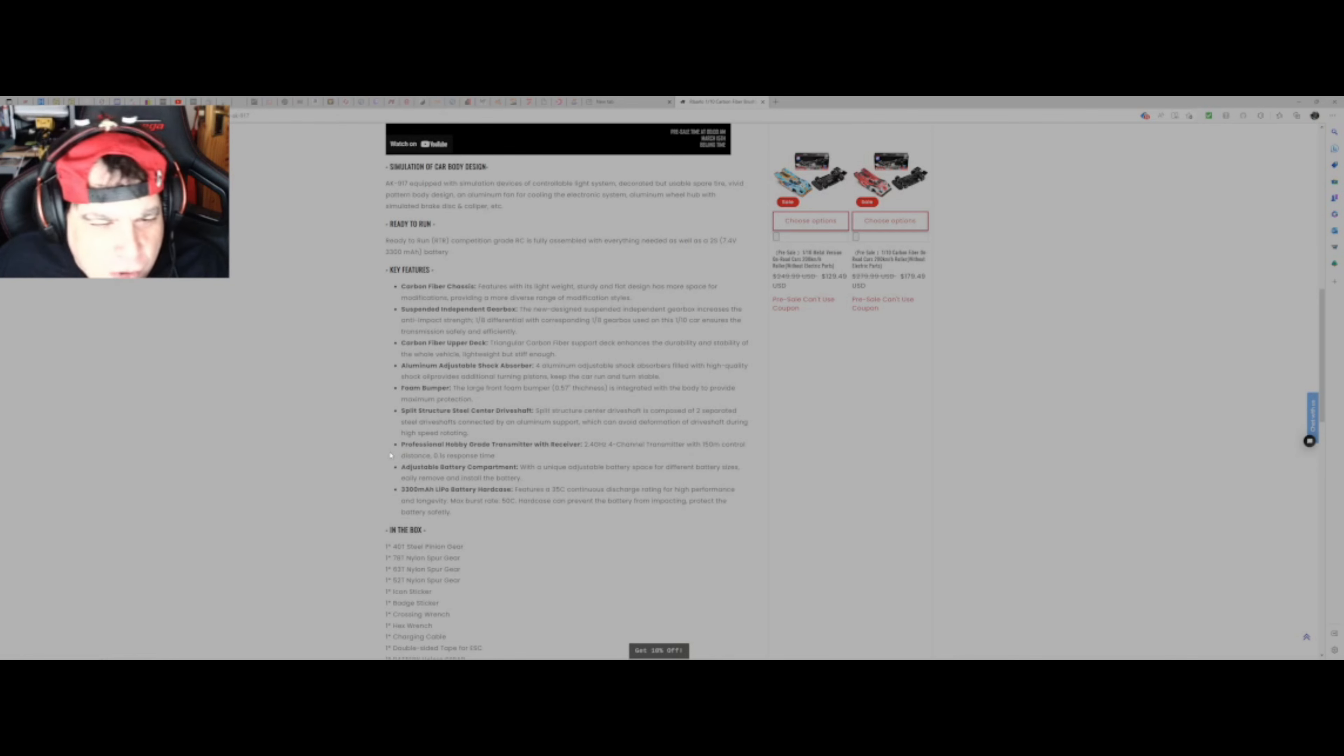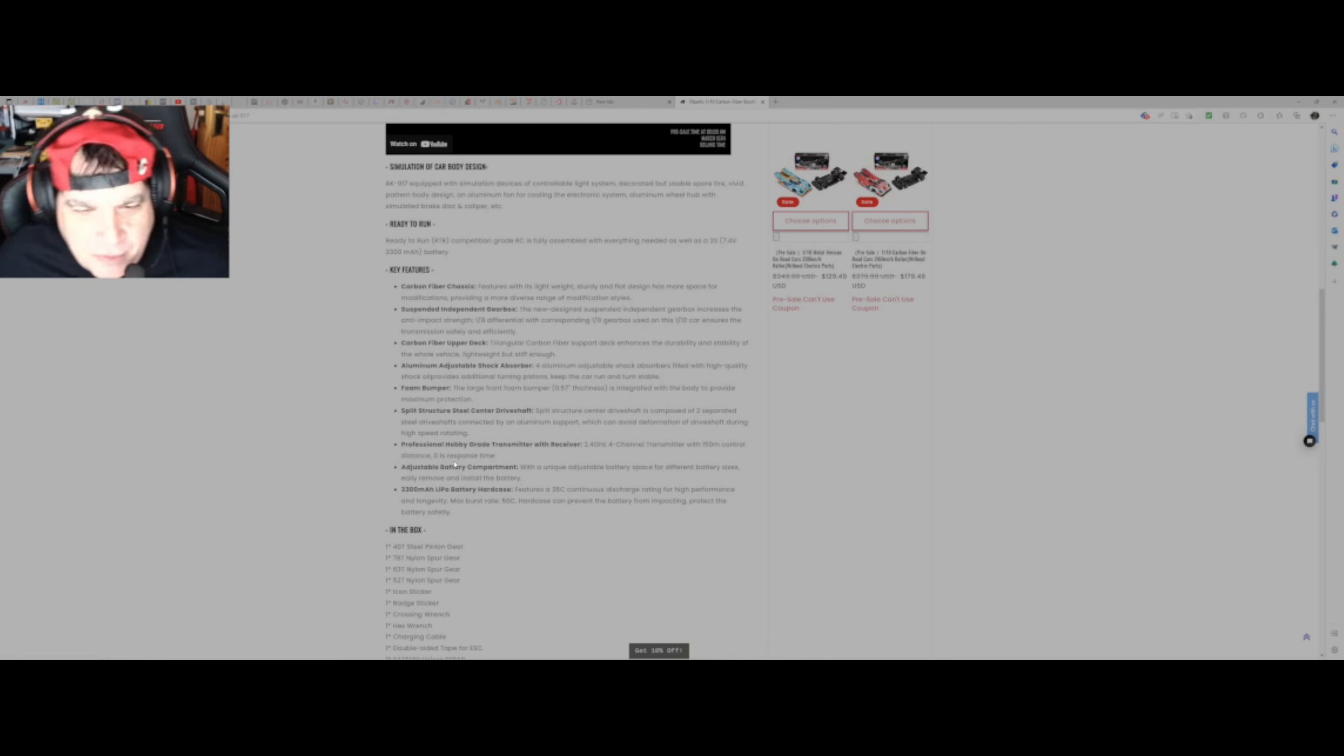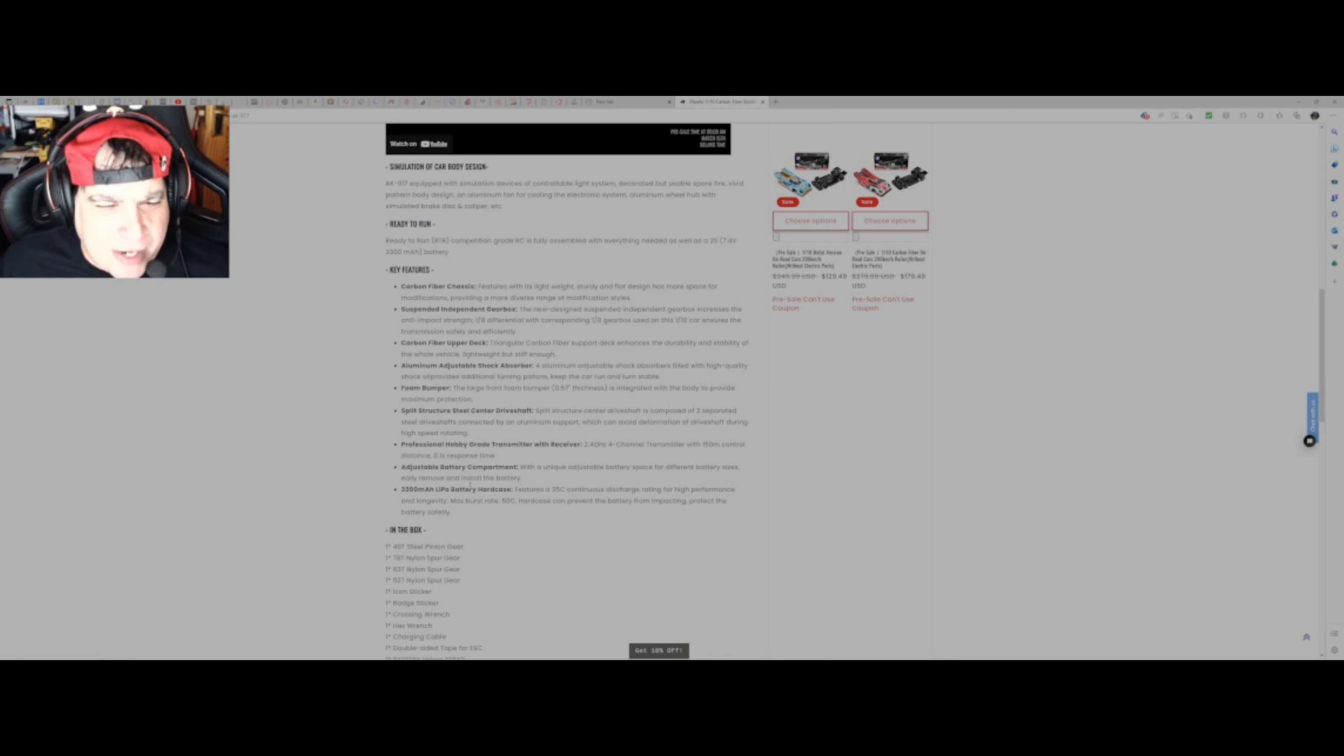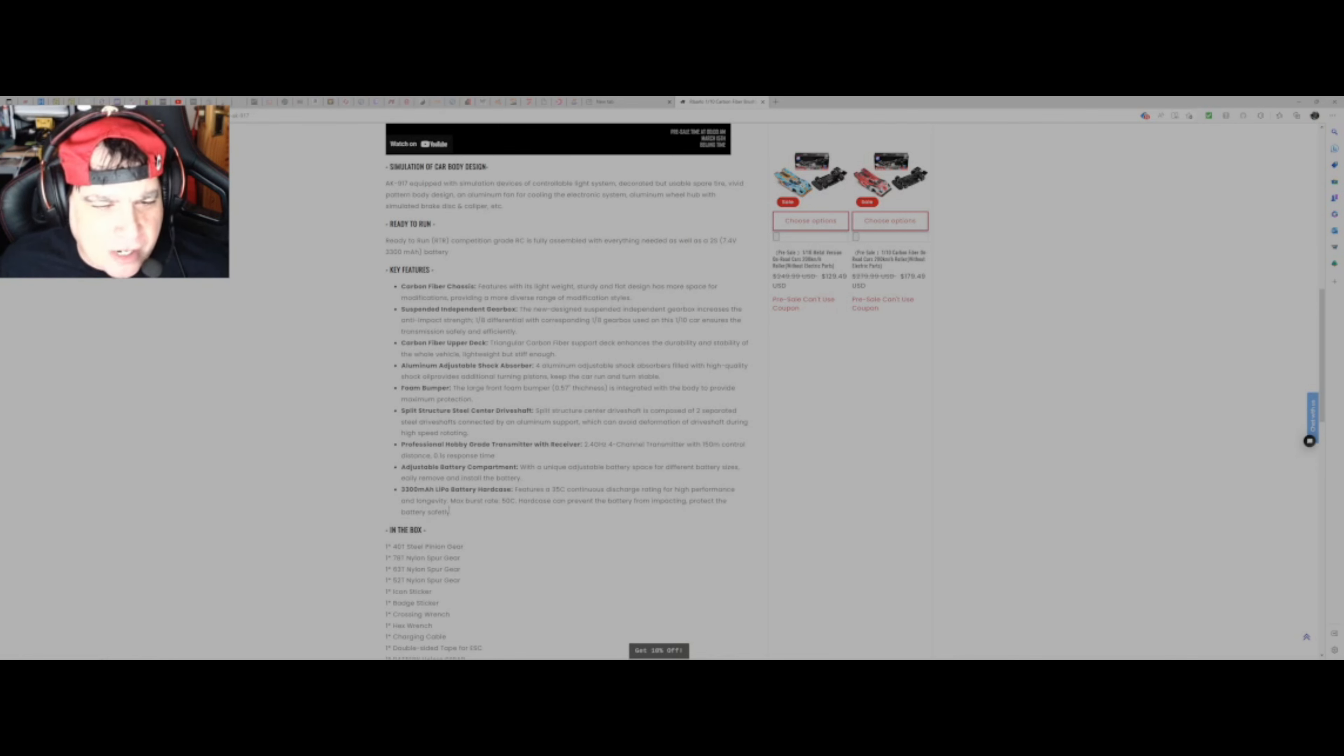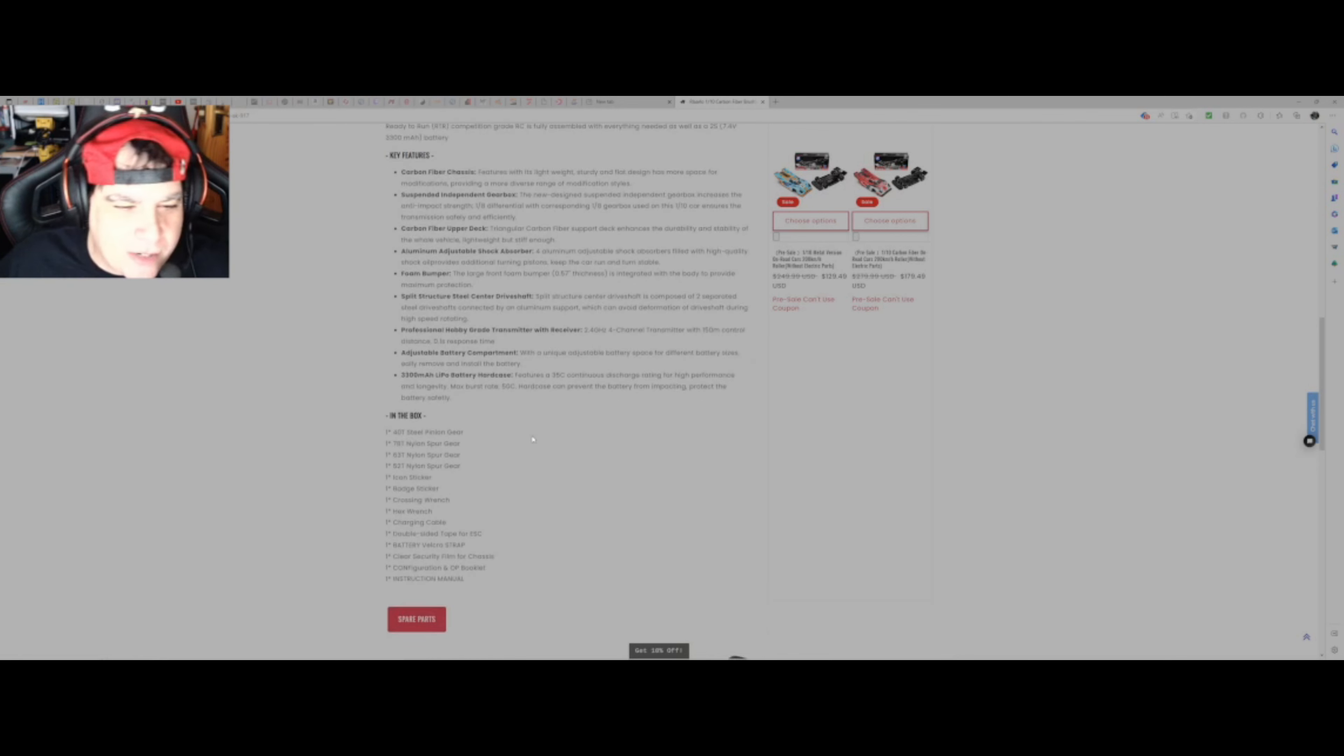My God, read it. Professional hobby grade transmitter and receiver, so the typical transmitter, 150 meters control distance. So it might be quite, it has to be quite a good controller in there, 150 meters. I don't know if I could see 150 meters. Adjustable battery compartment, so with a unique adjustable battery space for different battery sizes, easily remove and install the battery. A 3300 milliamp hour LiPo battery hard case, so that comes with it. Features a 35C continuous discharge rating for high performance and longevity, maximum burst rate 50C. Yeah, hard case prevents any damage if it does go out. So okay, so it's got a battery with it, so that's good.